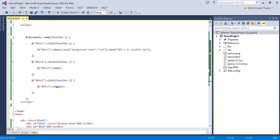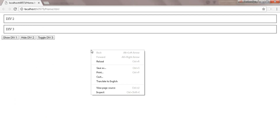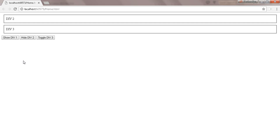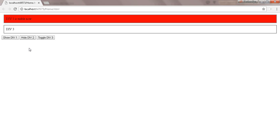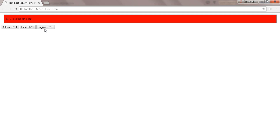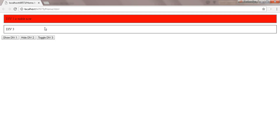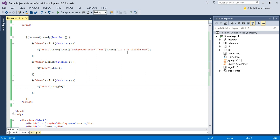In the previous tutorial we discussed the show, hide, and toggle method. When I click on the first button it shows div one, the second button shows div two, and the third method toggles div three. So div three is hidden now, div three is visible now. Let's fulfill our today's objective.